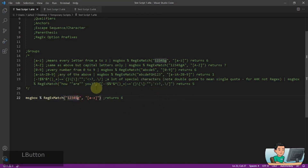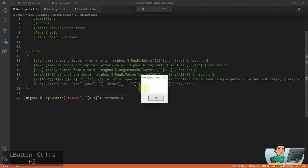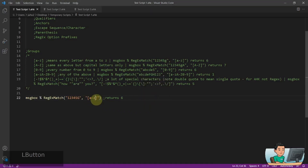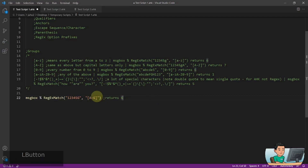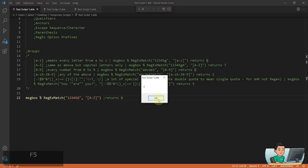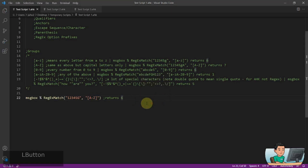Now if I change this to capital letter G, this is not going to return a number of six — it's going to return zero, which means no match was found, because G is capitalized. If you want to match that, you have to capitalize A and Z as well, then you get the match. You can also switch on the option prefix of I to make the regex match case insensitive, but that's something I'm going to go into a little later.